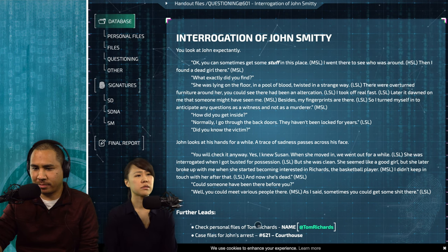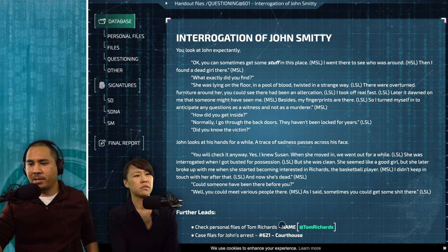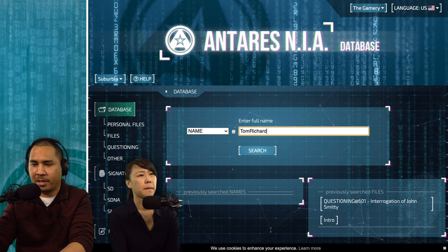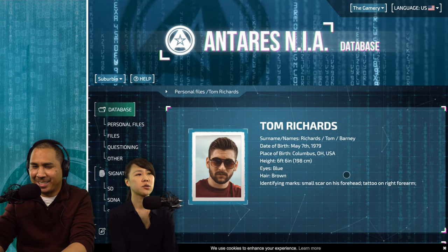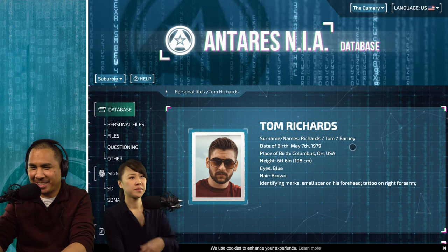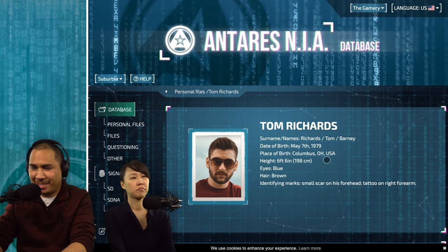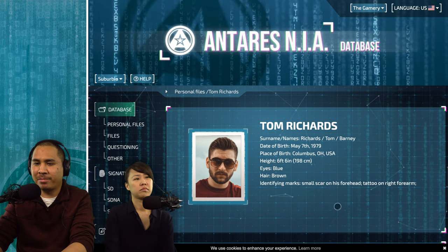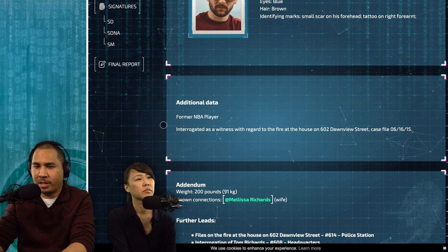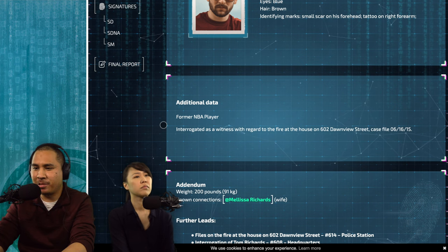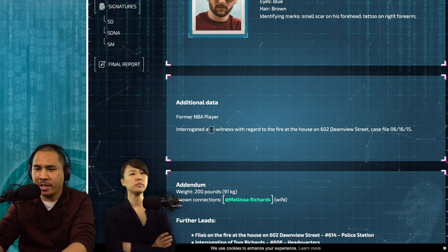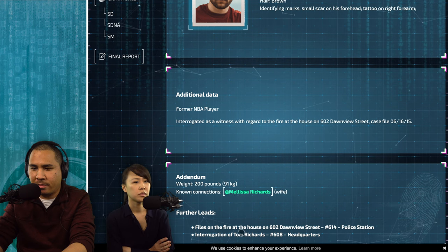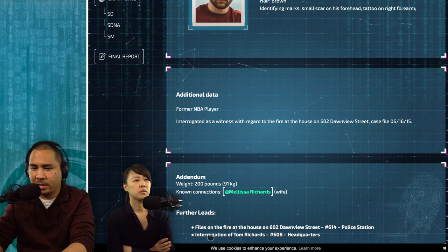Further leads: check personal files and case files for John's arrest at the courthouse. We look up Tom Richards — the basketball player. Tom Barney Richards: 6'6", blue eyes, brown hair, small scar on his forehead, tattoo on the right forearm. Former NBA player. Interrogated as a witness with regard to the fire at 602 Donview Street — case file 6/16/15. Known connections: Melissa Richards, wife. So he was a witness of the fire.